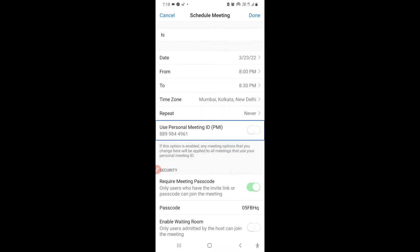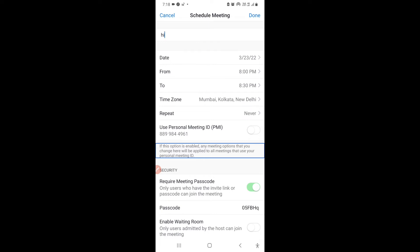There is also a Personal Meeting ID (PMI) option — for example, 889 984 4000. If you want to use a different meeting ID, you can change it from this setting.